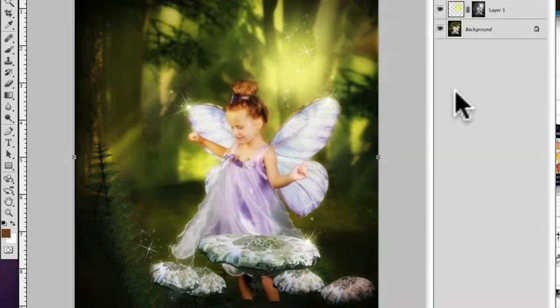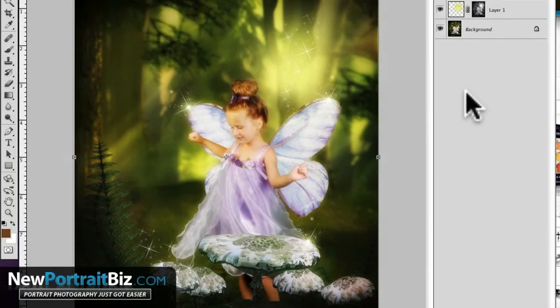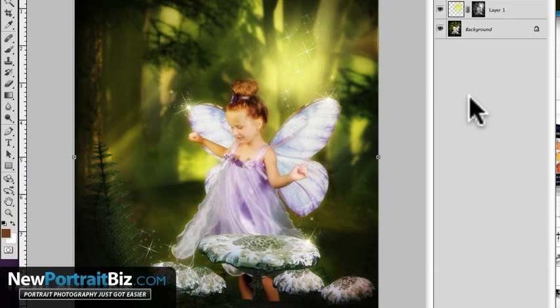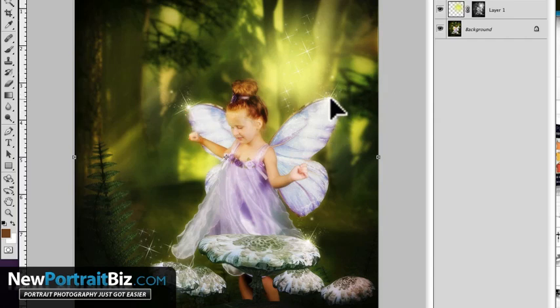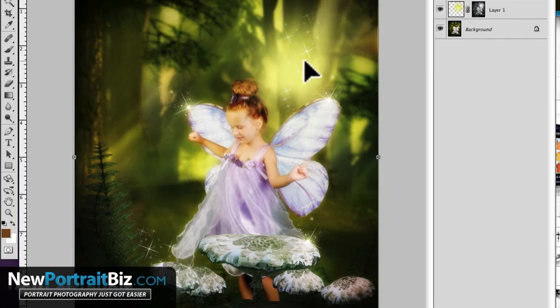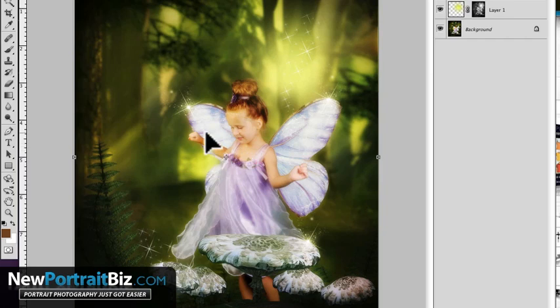Hey everyone, it's Scott again with NewPortraitBiz.com and if you've watched any of my videos in the past you know I like to get right to it. So let me just jump right in here and tell you what we're going to do. Today I'm going to show you how to add these glows, these pieces of fairy dust, all of these little things that make this picture just kind of glow and glisten.